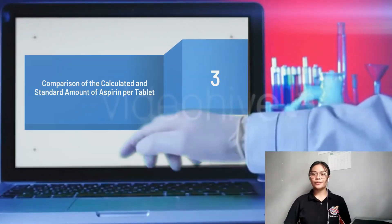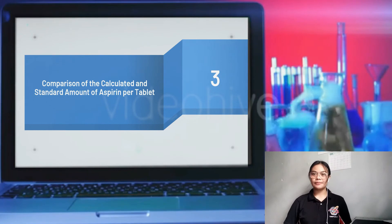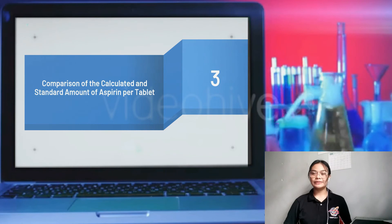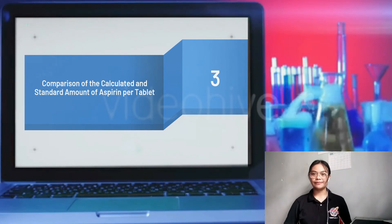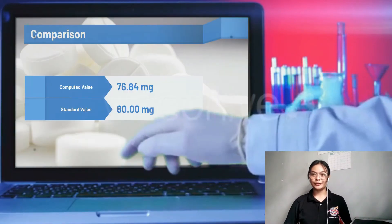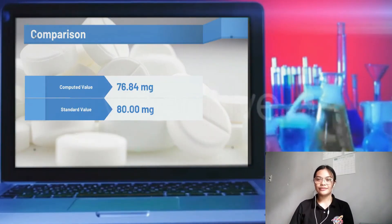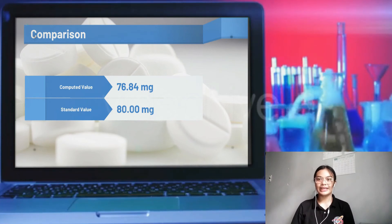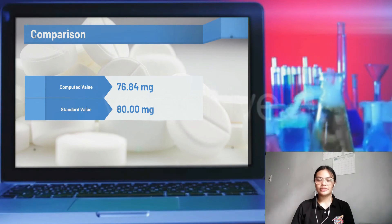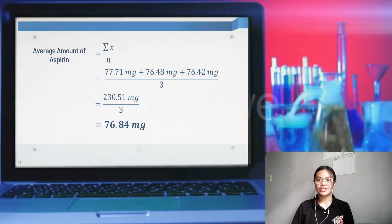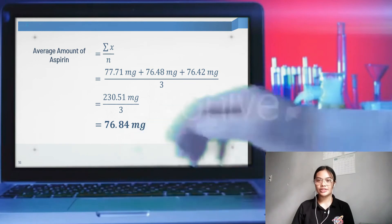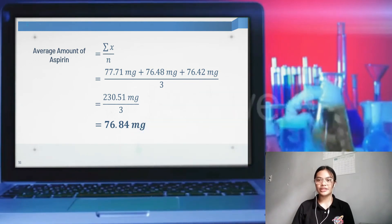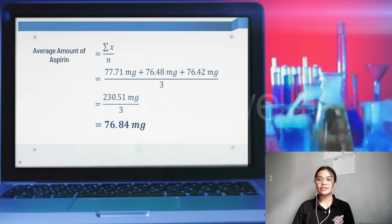For the second part of the results, the amount of aspirin per tablet obtained from the experiment was compared to the standard value claimed by the manufacturer. The amounts from each of the 3 replicates were averaged. As presented, the average amount of aspirin computed is 76.84 milligrams, while the standard value is 80 milligrams. The average was computed by dividing the sum of aspirin amounts per tablet across all replicates by 3.